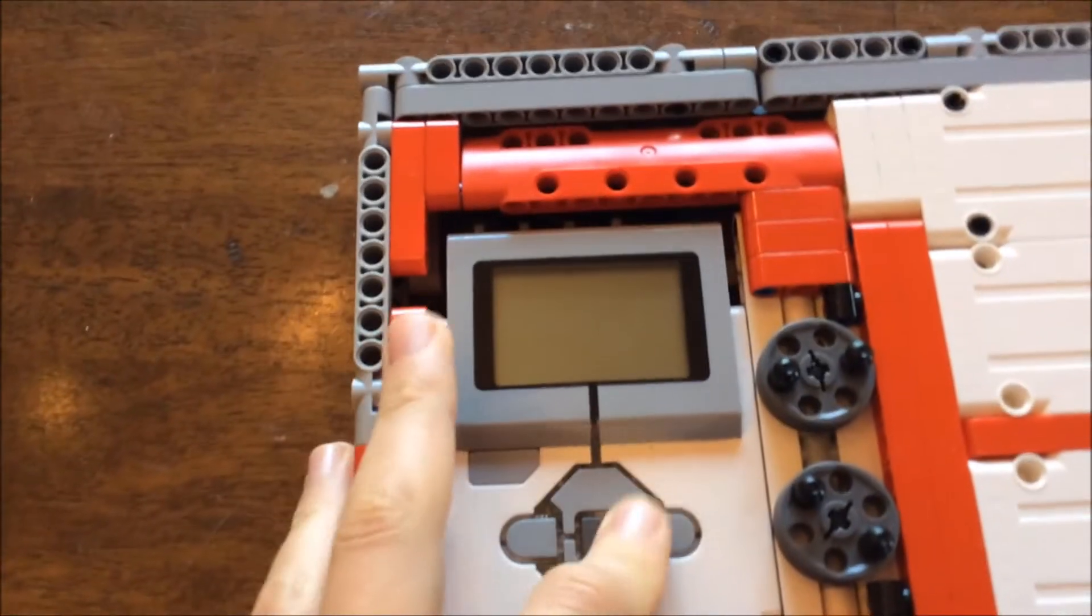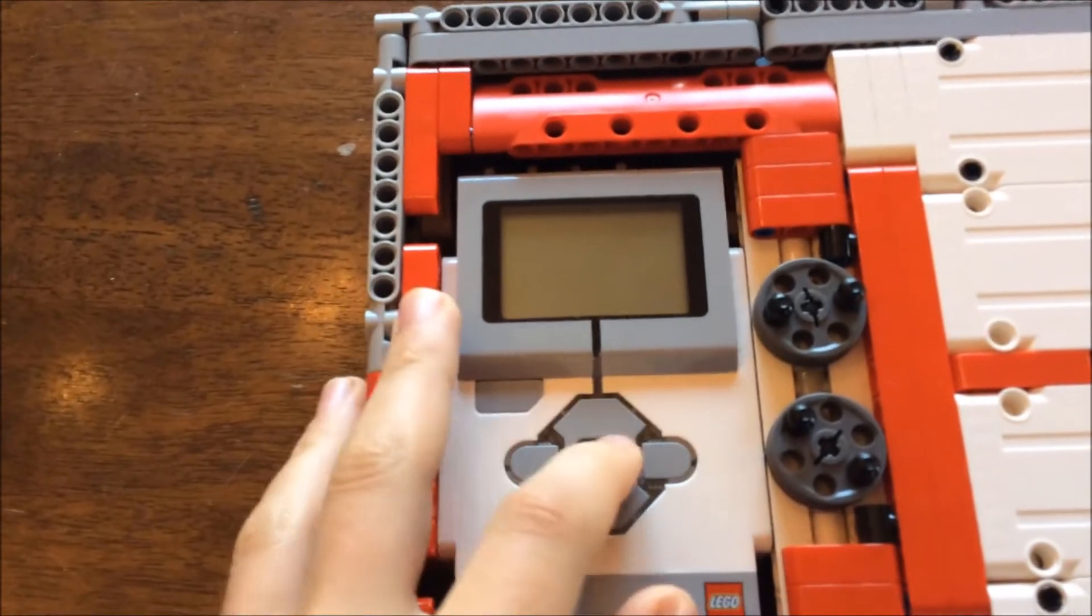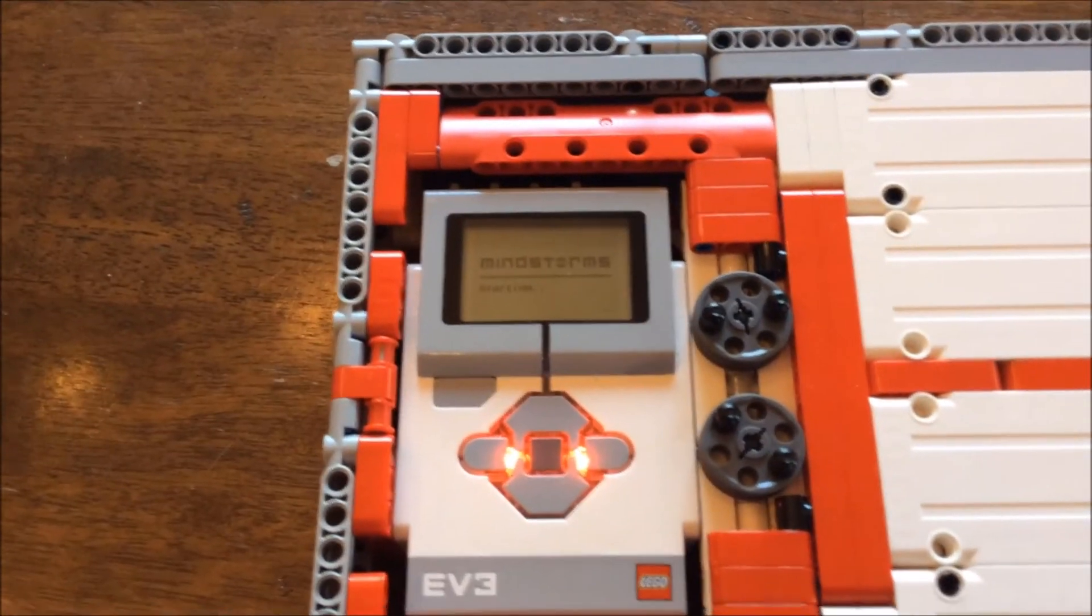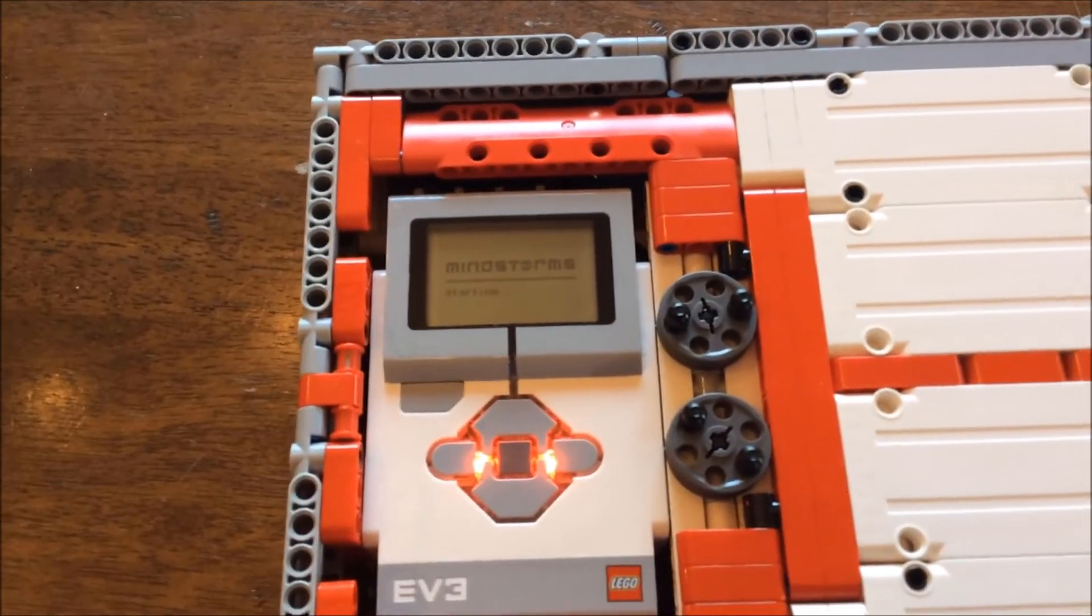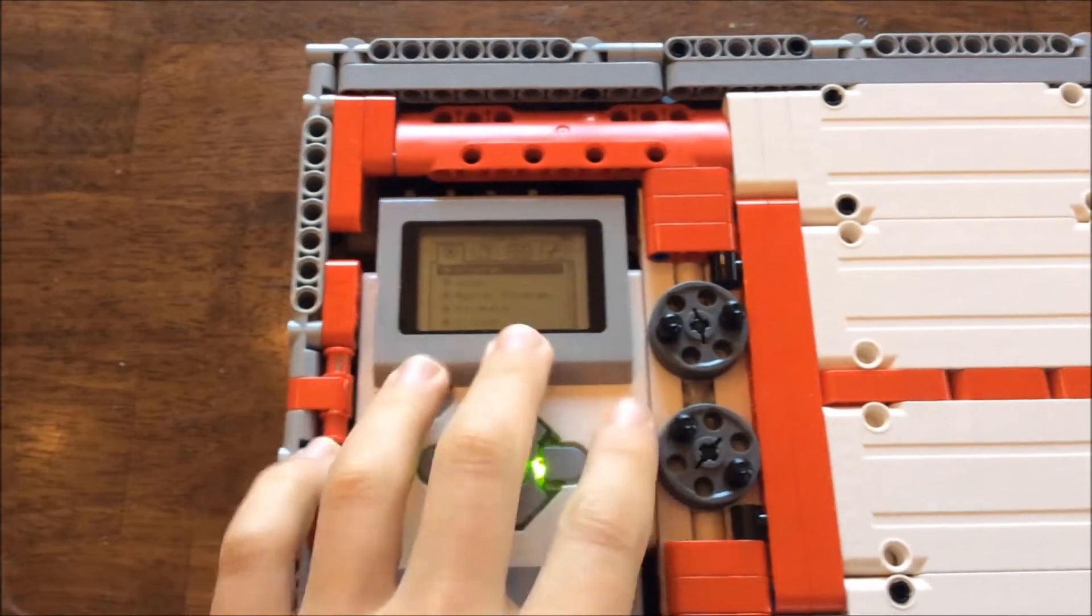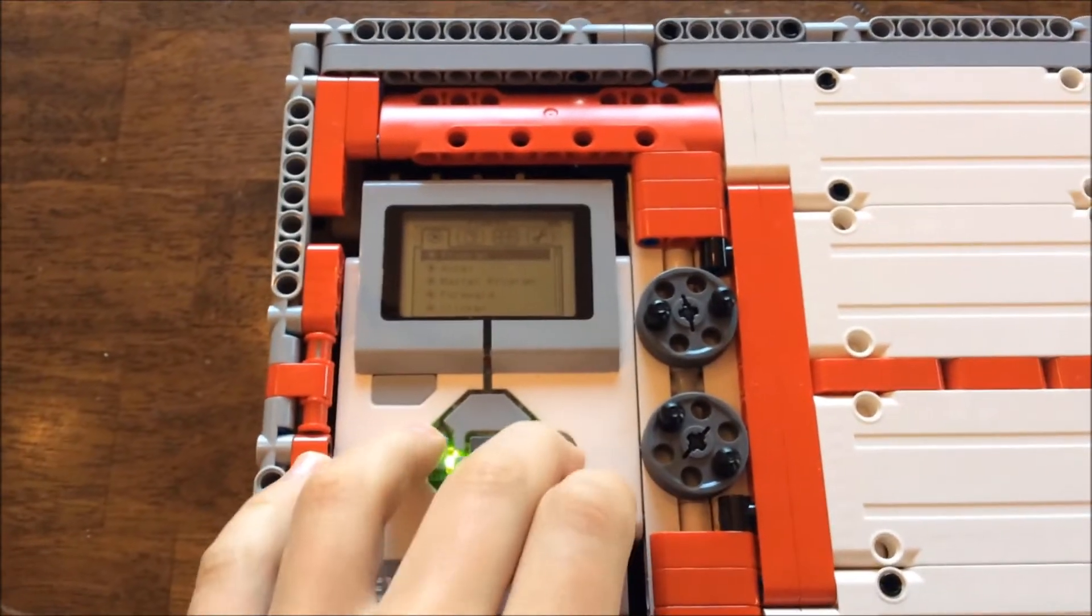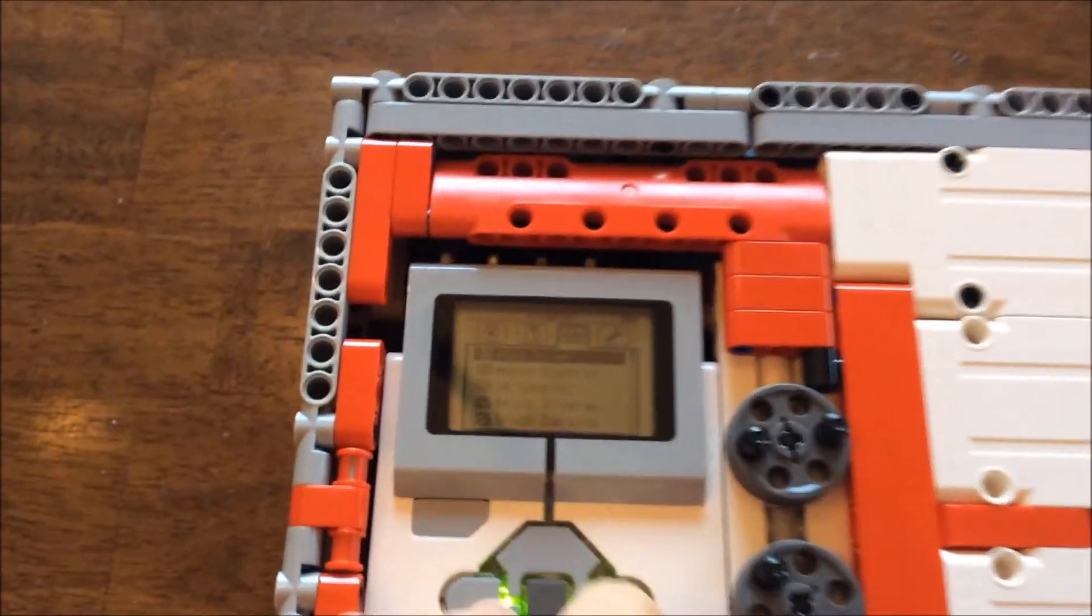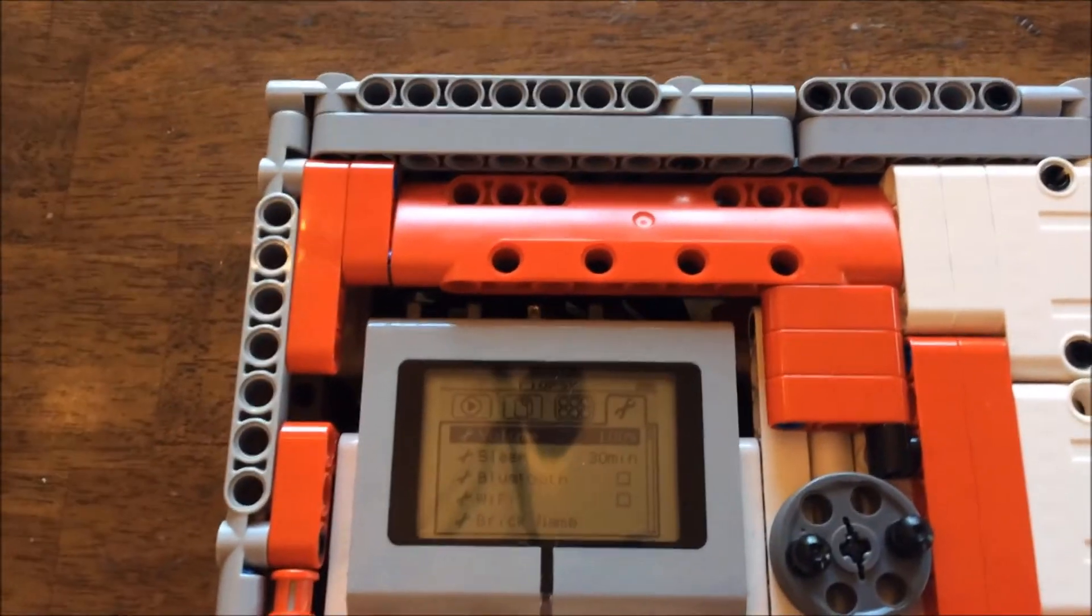To get started, first you need to turn on the robot. After it gets turned on, navigate to the fourth tab on the top, the settings tab.